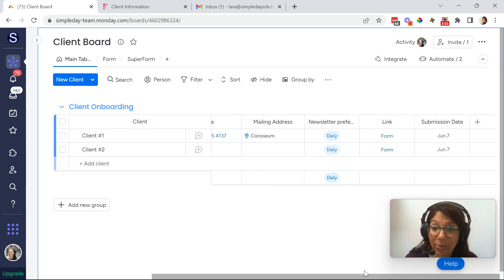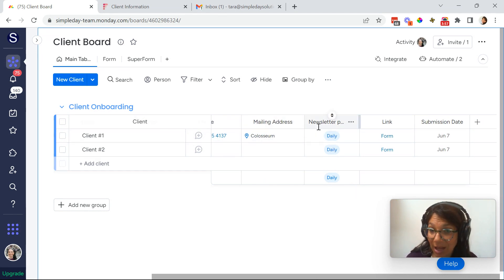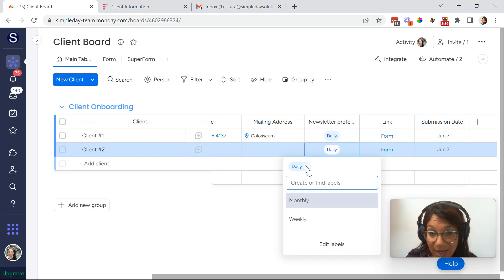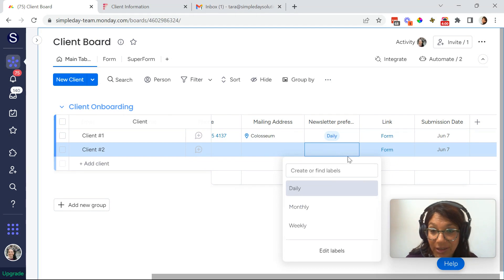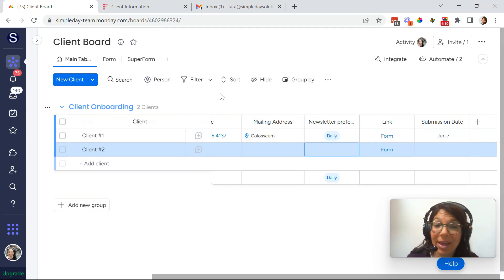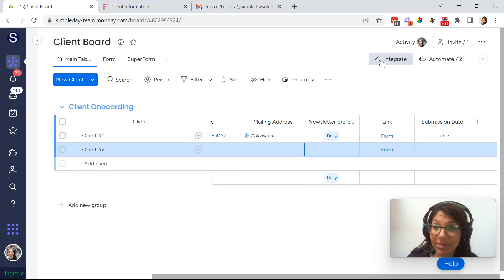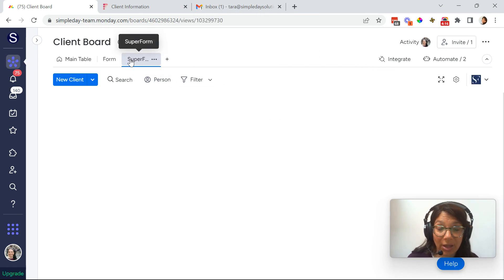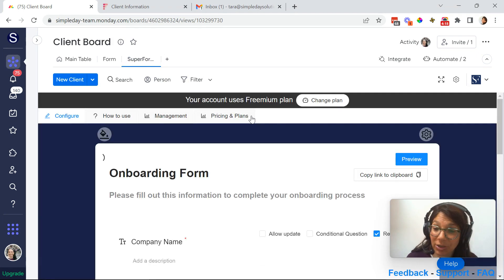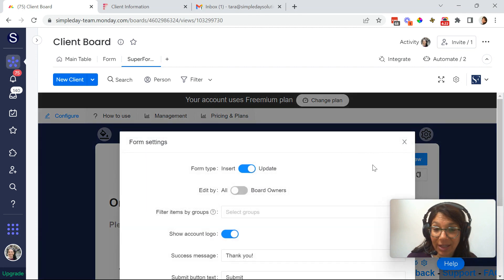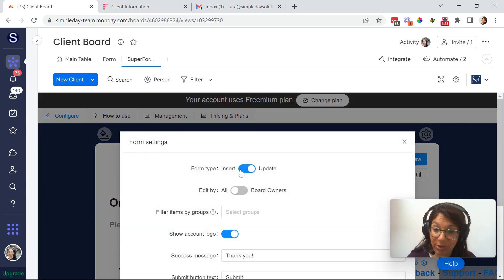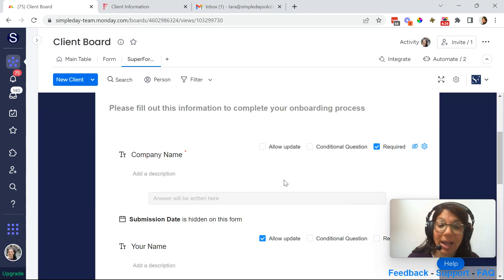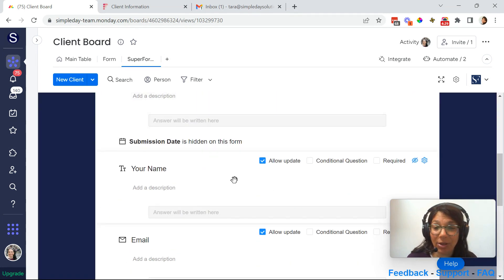So the way that I set this up is I have the same columns here. Just for purposes of this test, I'm going to actually delete this information. So I created a link column and then once I installed super forms, so first you have to set up the super form. So if you go, you click on the form, because you want to update an existing line item, you have to make sure to click on the settings and click update as opposed to insert. That's like the most important part for this whole thing to work. And this is the same thing.